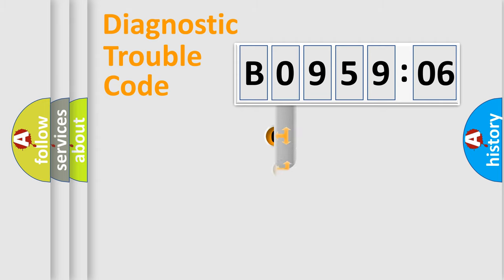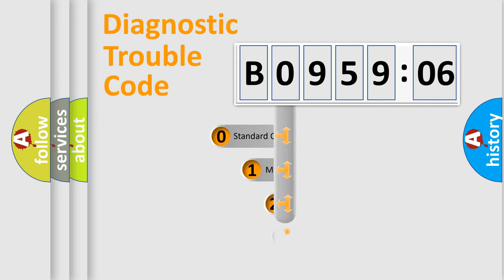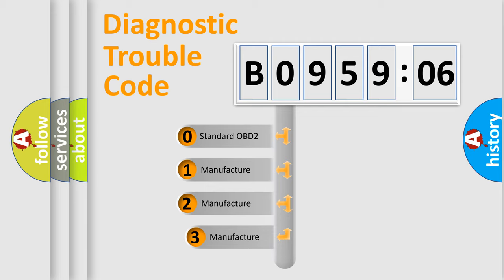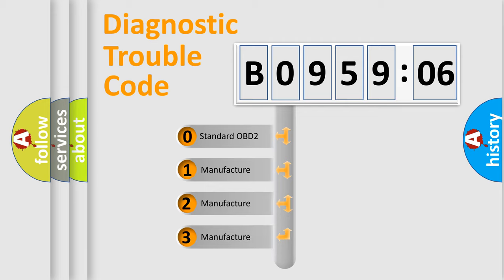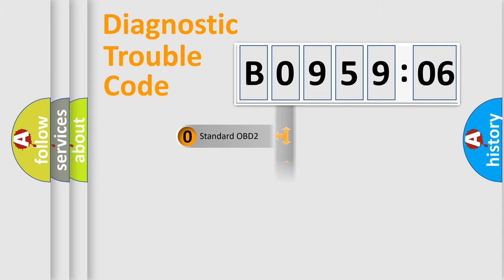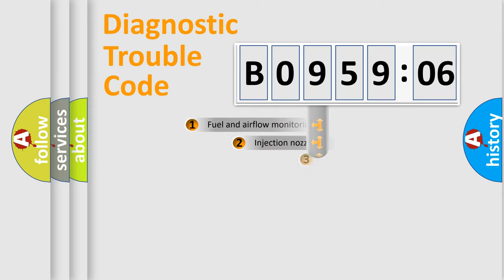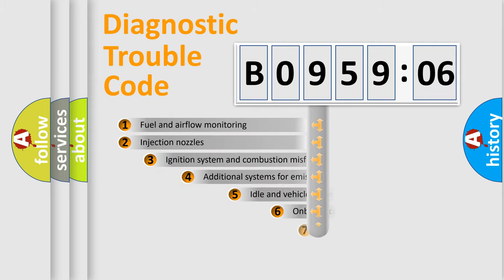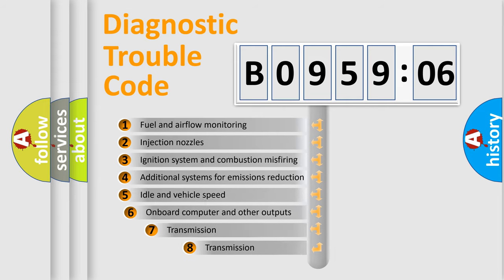This distribution is defined in the first character code. If the second character is expressed as zero, it is a standardized error. In the case of numbers 1, 2, or 3, it is a manufacturer-specific error.